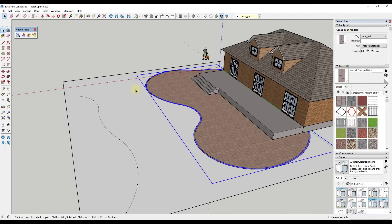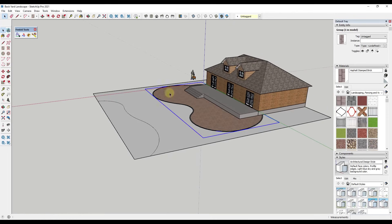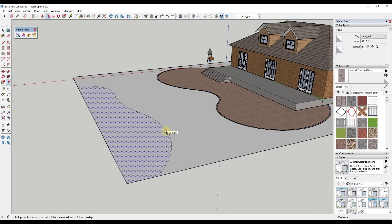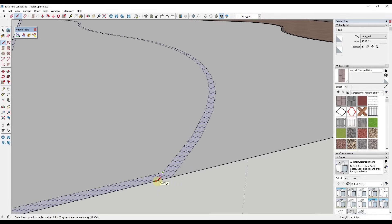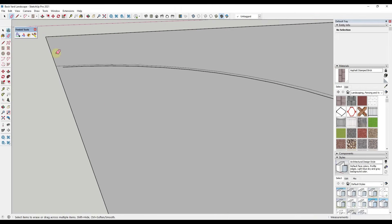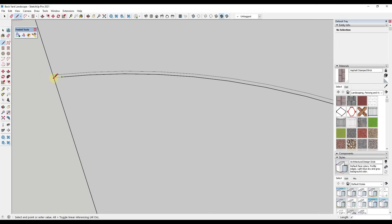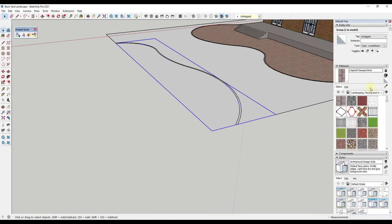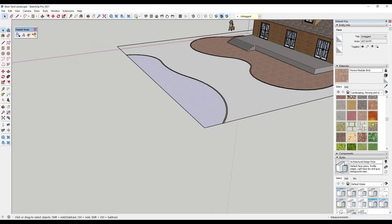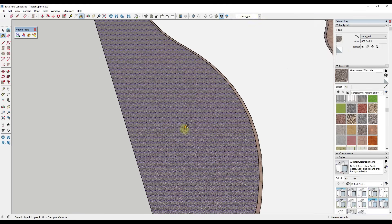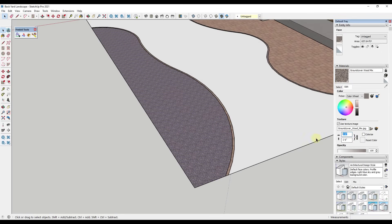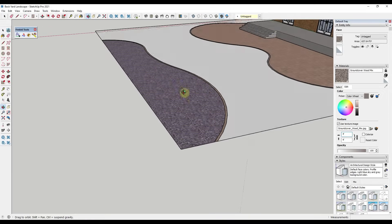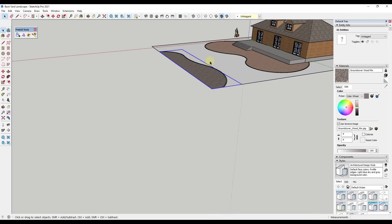We might also model a little wall or fountain. I'll do the same thing — offset this in by four inches, draw an edge over to the wall, erase out the extra edges to close it in, and apply that brick material again. Then I'll double-click and make that a group. For the interior planting bed, I'll use a mulch material — something like the ground cover wood mix — and make the texture four feet. Then I'll double-click and make that a group too.